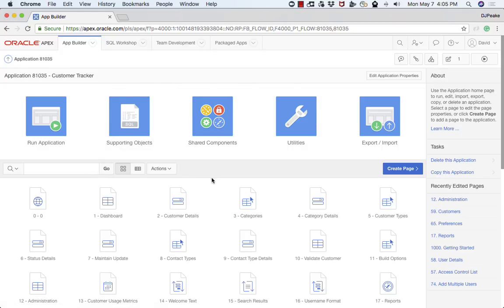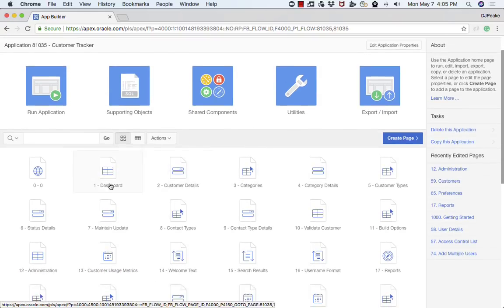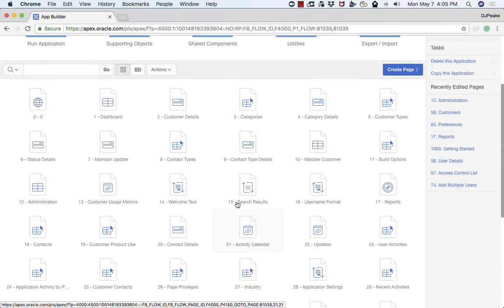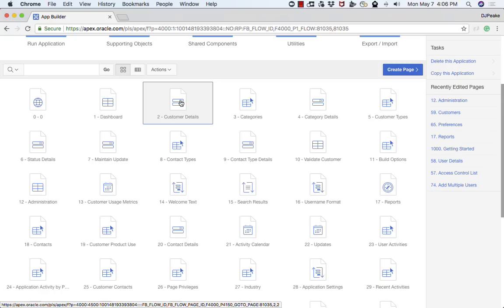Below that is all the pages within your application. You'll see we've got things like a dashboard page, customer details. If we go down you'll see there's a number of different pages in this application. But I'm just going to drill into one page here such as the customer details.